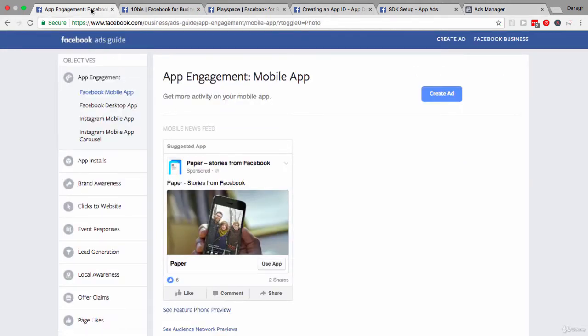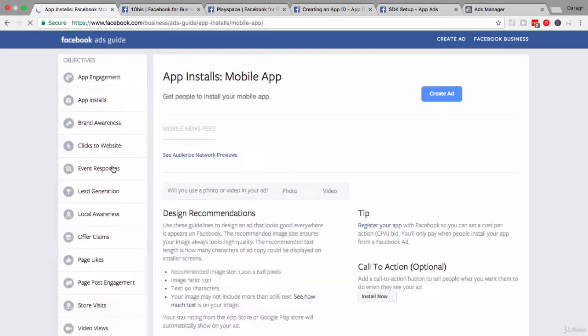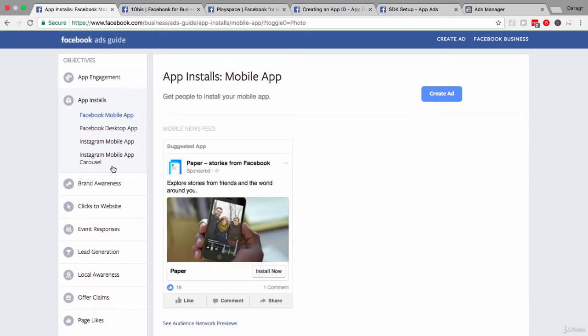So let's start in the Facebook ads guide here and looking at the two different objectives that you would have with app marketing. The first objective that you probably have if you have a brand new app is to drive app installs. And you can see that you can place these ads on the Facebook mobile app, you can even do it on the Facebook desktop app, Instagram mobile app, and you can put it on Instagram using carousel ads as well.